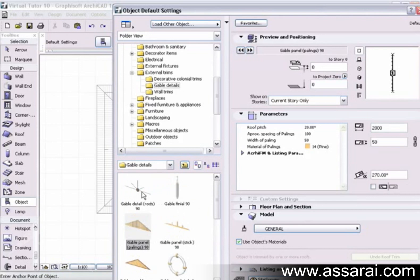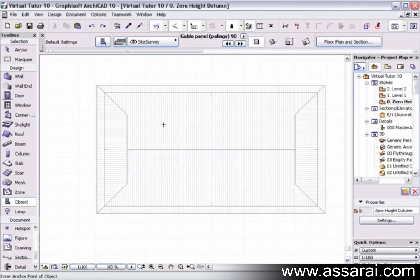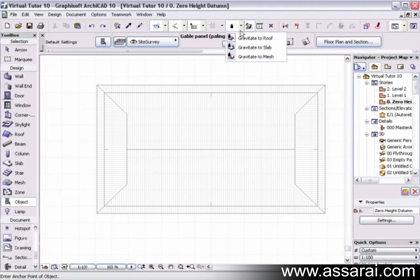And I want to place it from that point there, and it's 20 degrees, which is correct. So I'm going to leave all that, push OK, and I'm going to push gravity to roof, left mouse click it there.